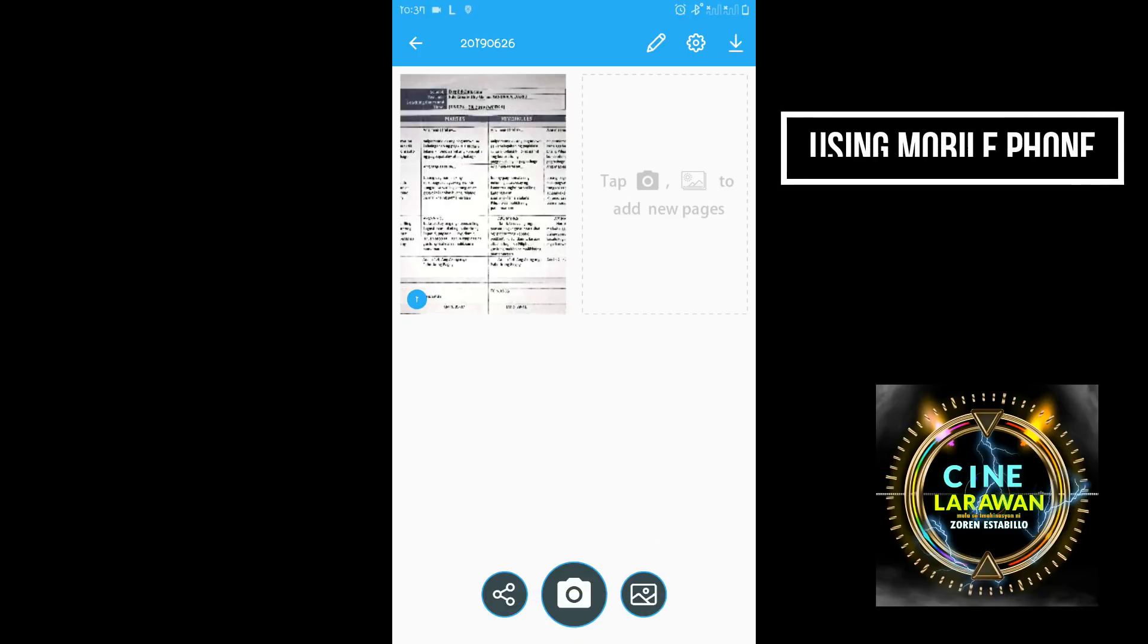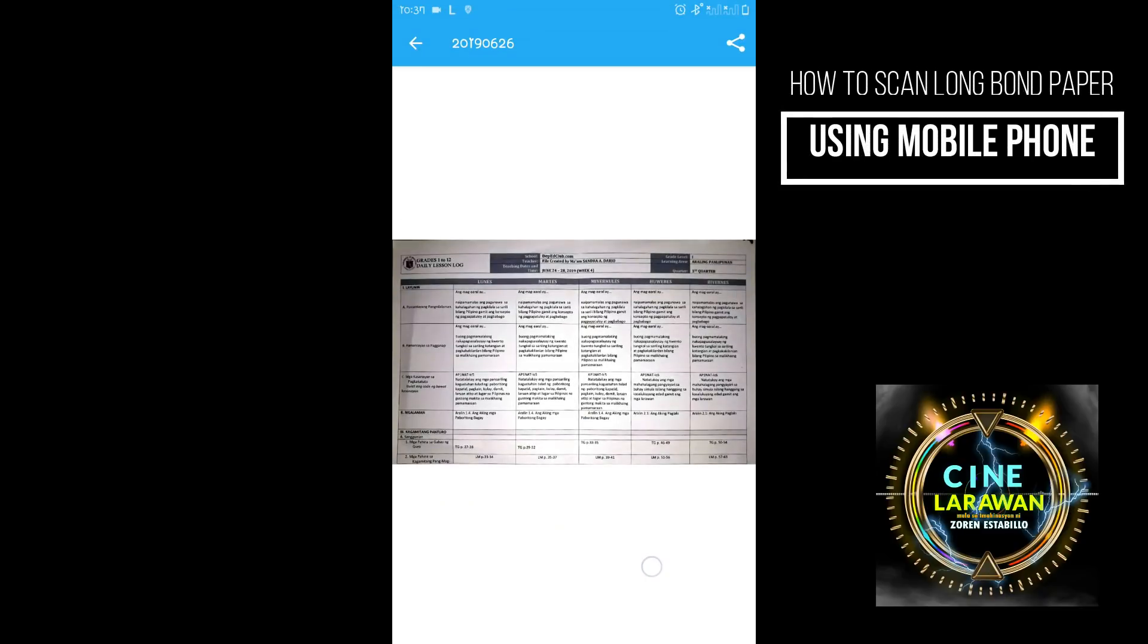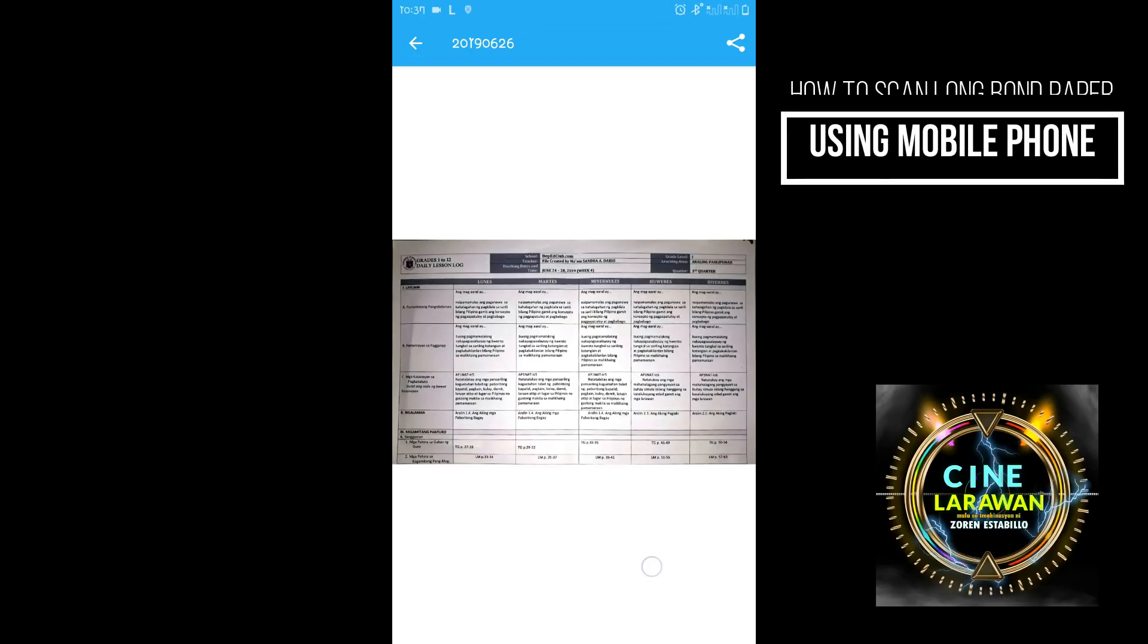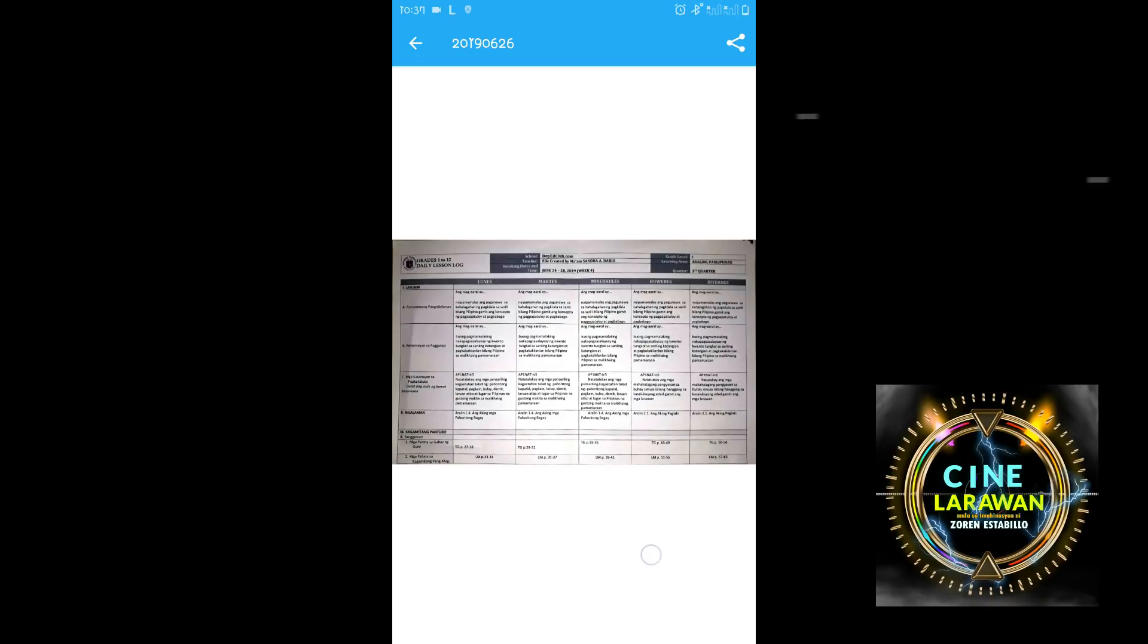So try po natin i-open to sa ating computer and then try natin i-print. At ngayon po itatry natin or imamatch natin kung okay po sya. At kung anong pinag-iba sa ating last document at yung bago ngayon.